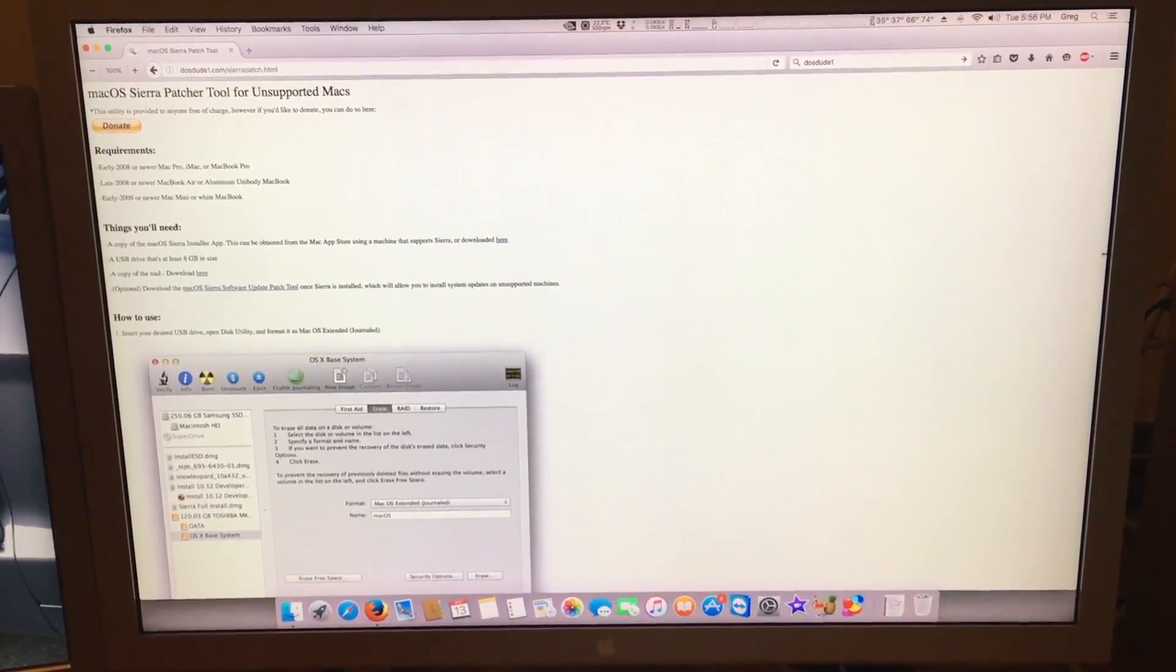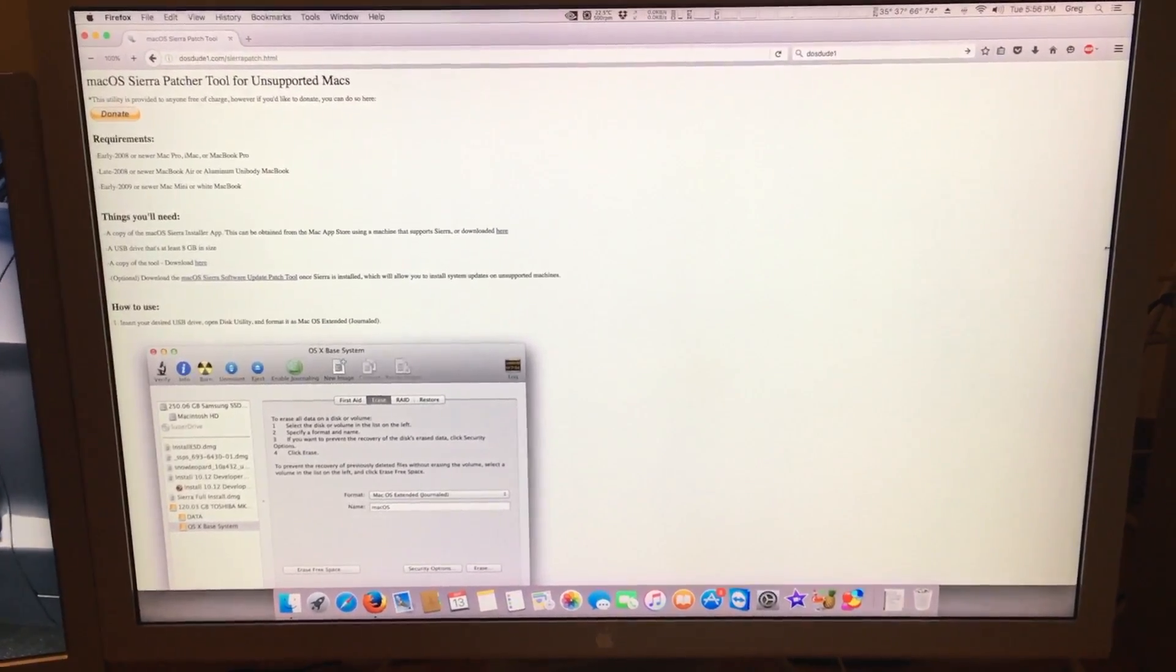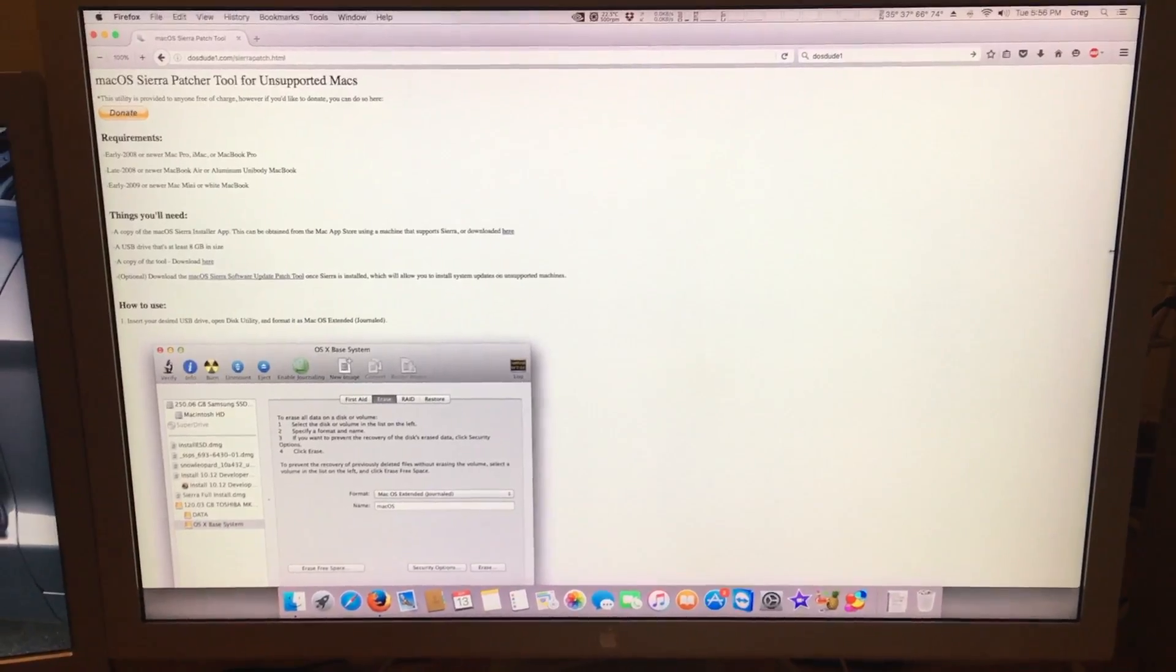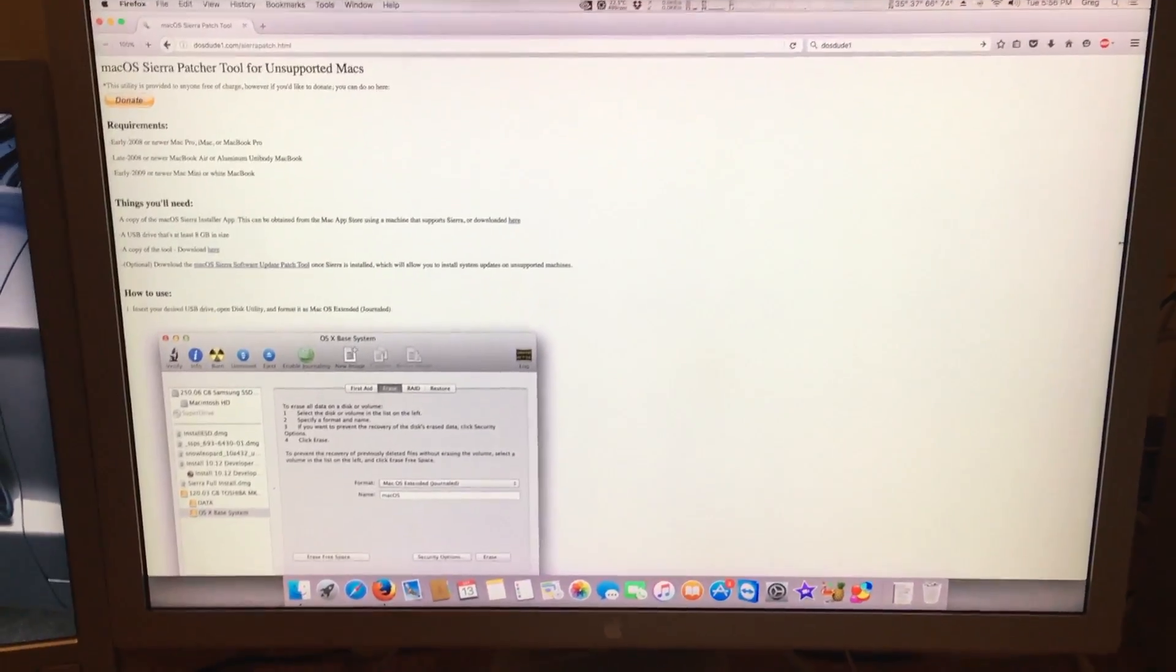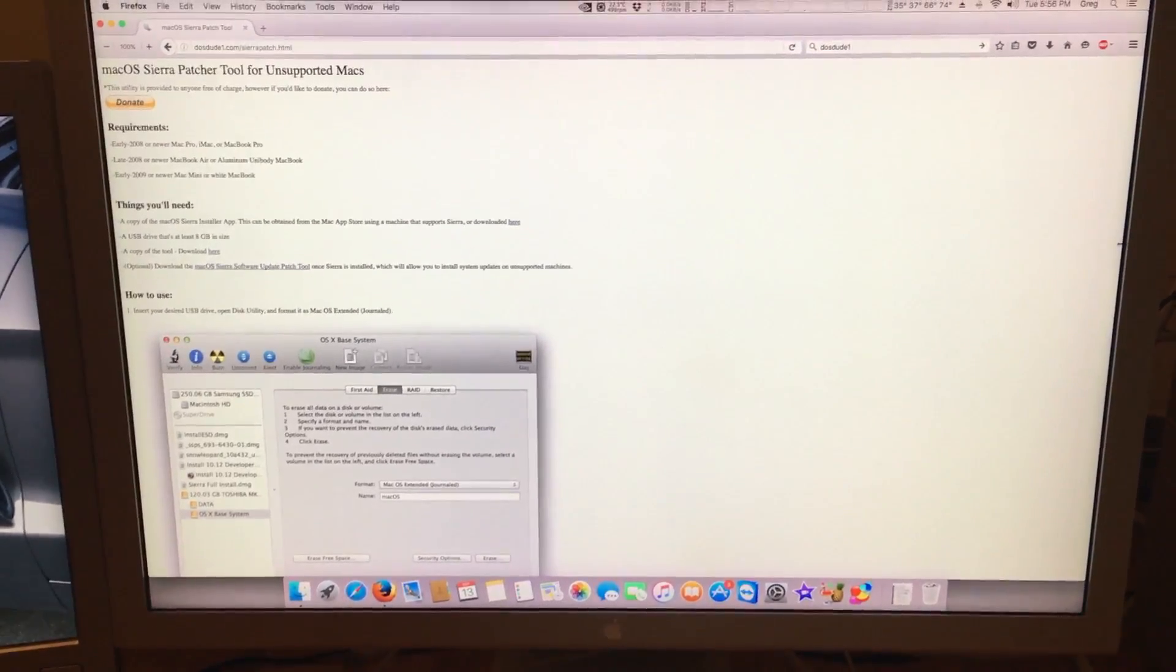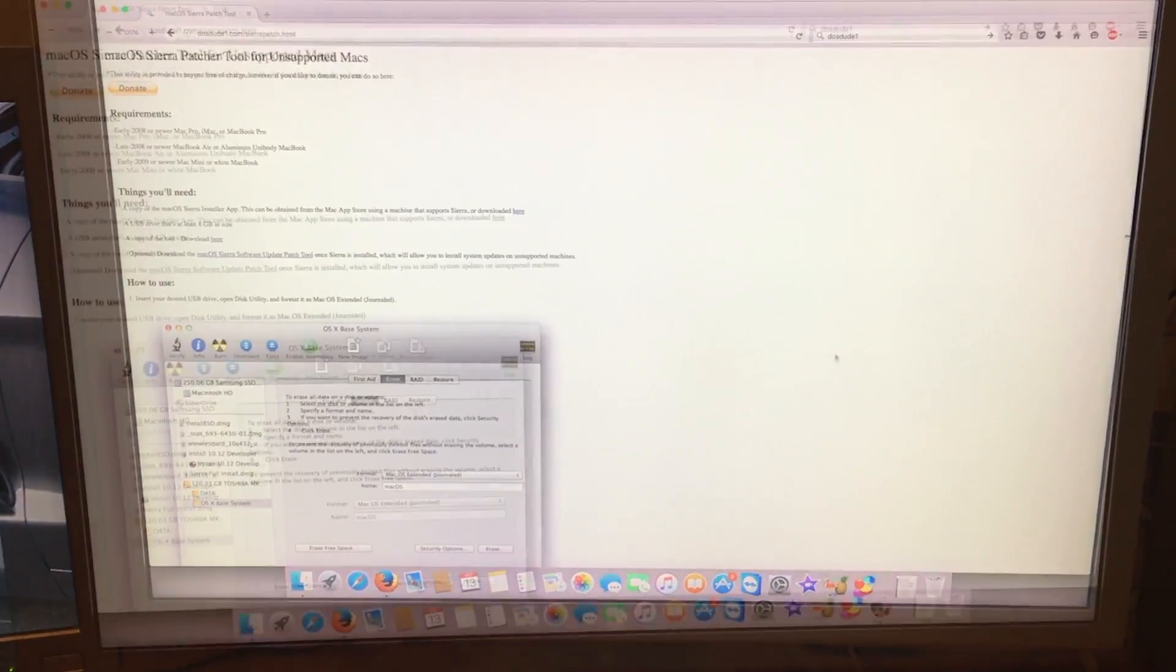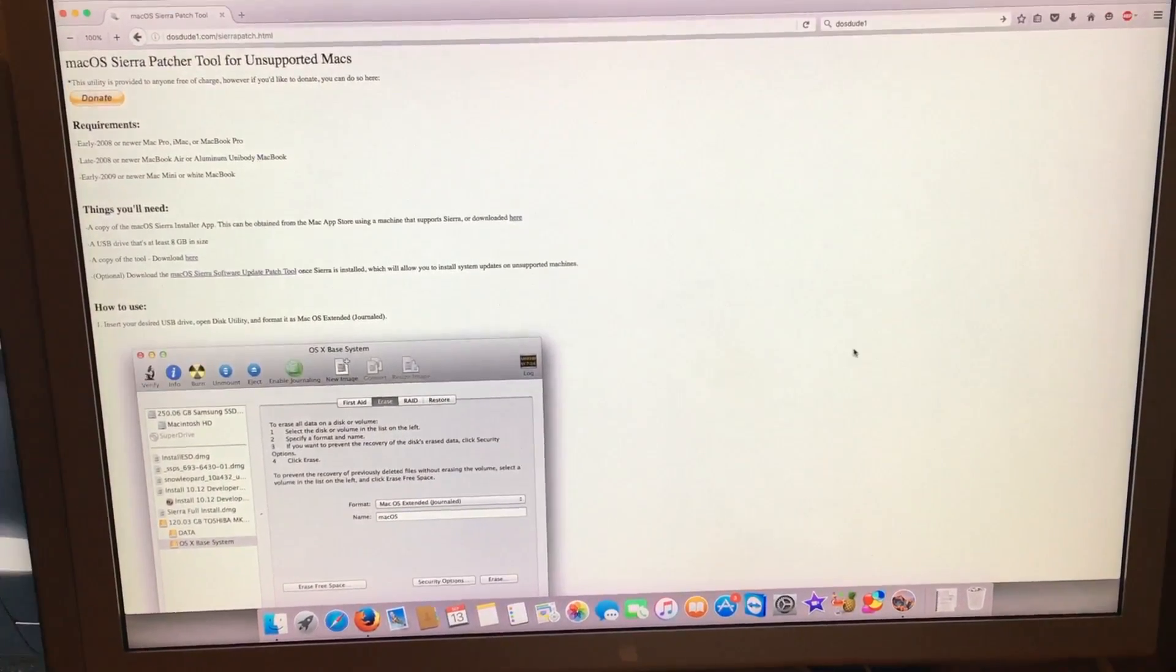Also if you swap out your Wi-Fi modules you will also be able to have Wi-Fi, as long as you of course swap them out for a newer supported Wi-Fi module.